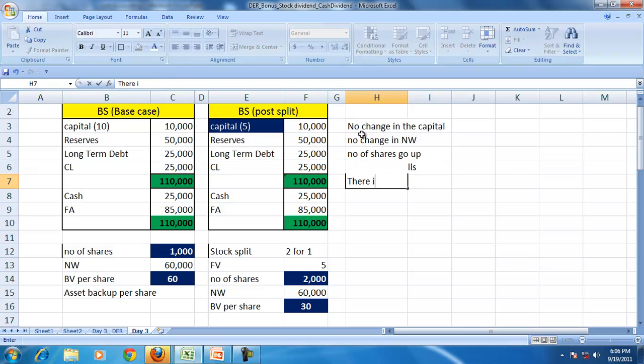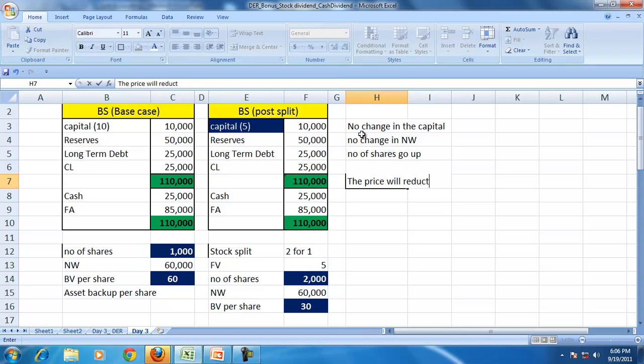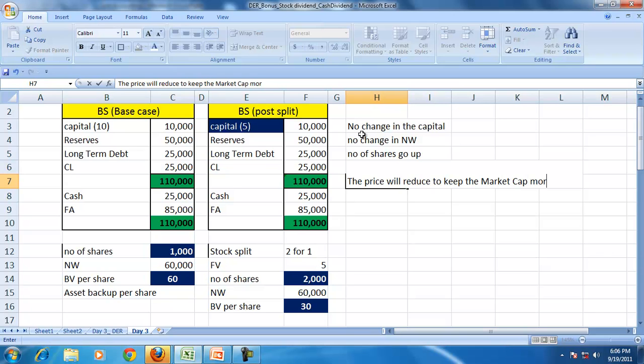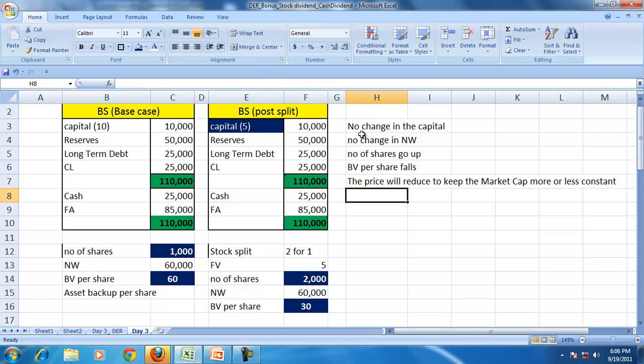So the book value per share falls. So there is a possibility the price will reduce to keep the market cap more or less constant. But price may not exactly fall proportionately.